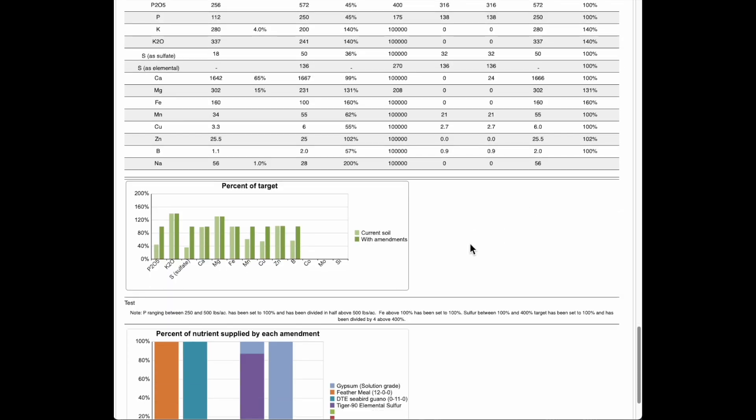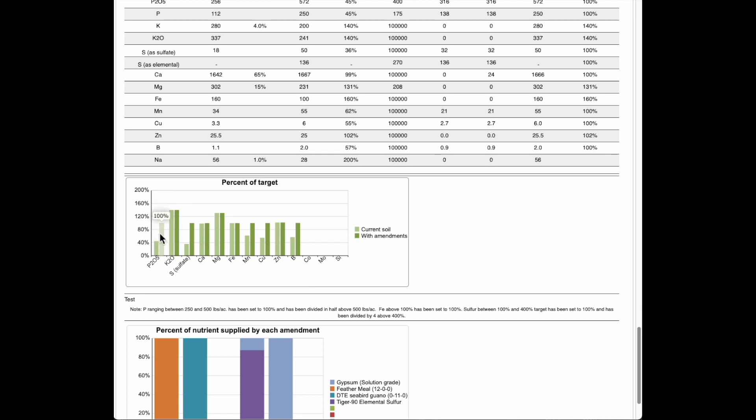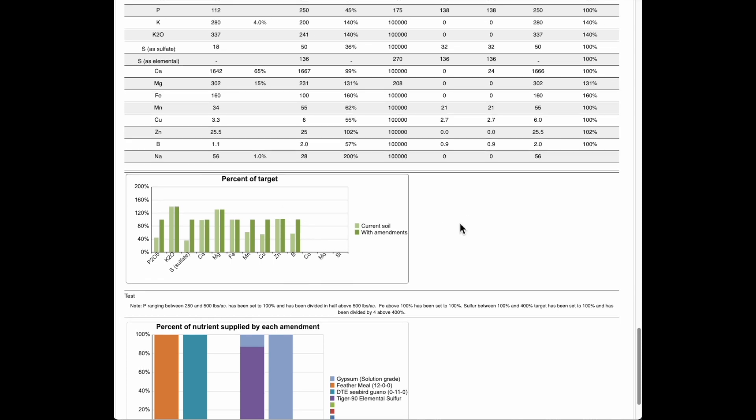So here's that same information in graphical form. Phosphorus, potassium, sulfates, and so on. And you can see that we had more than enough potassium to start with. So we're already over 100 percent of our target. But all of the rest of them, magnesium we had plenty of too. We're bringing up to 100 percent. So that's what this calculator does. It brings it up to 100 percent.